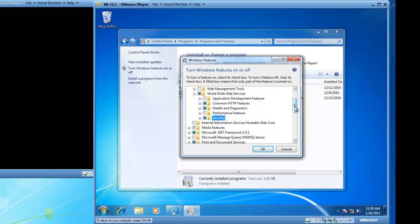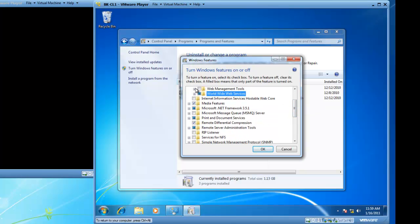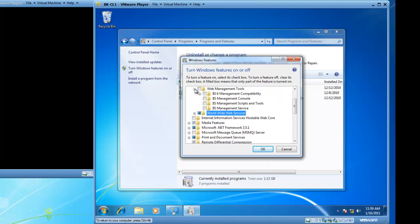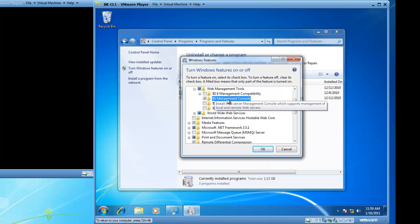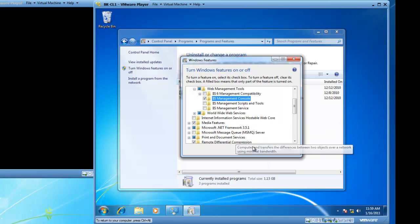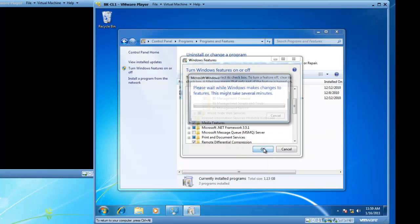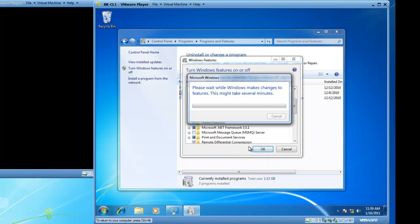From here, I also would like to add the management tools. If I expand Web Management Tools, I can check the box to add the IIS Management Console. This will allow me to manage websites. I am then going to click OK and this is going to add these features to my Windows 7 computer.